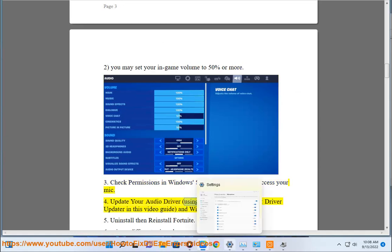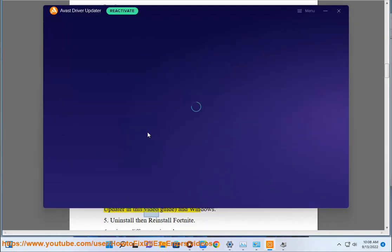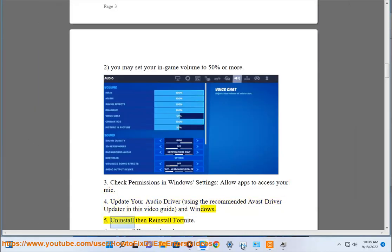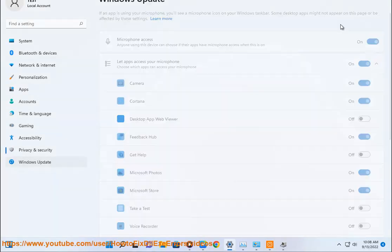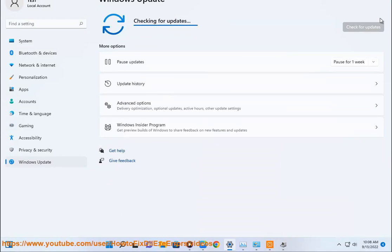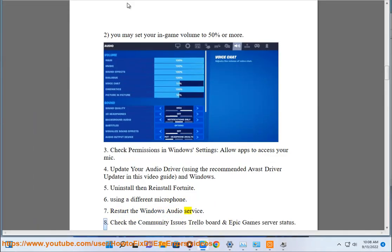Step 4: Update your audio driver using the recommended Avast Driver Updater in this video guide and Windows. Step 5: Uninstall then reinstall Fortnite. Step 6: Using a different microphone. Step 7: Restart the Windows audio service.